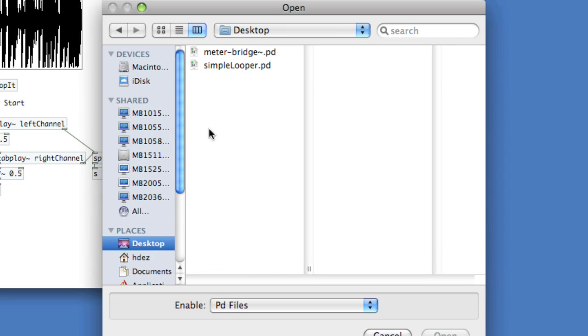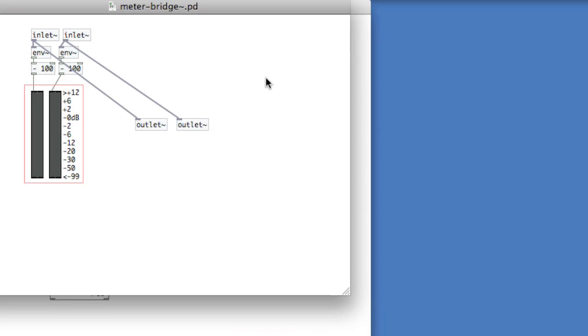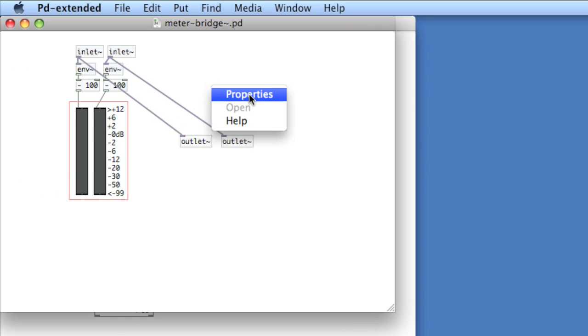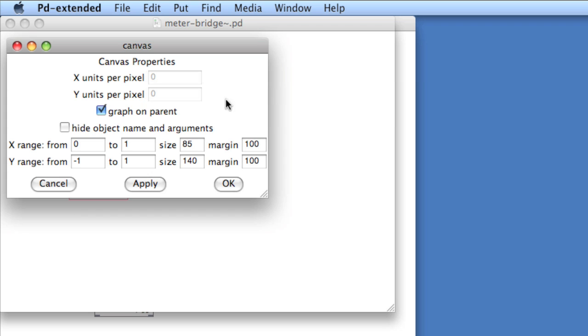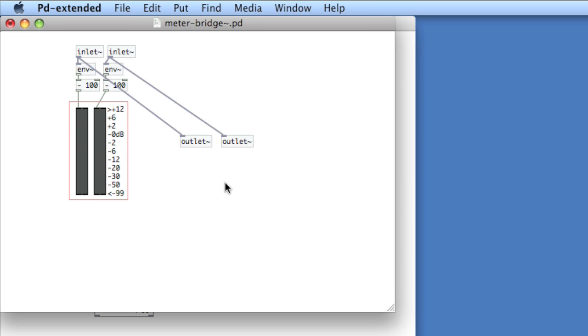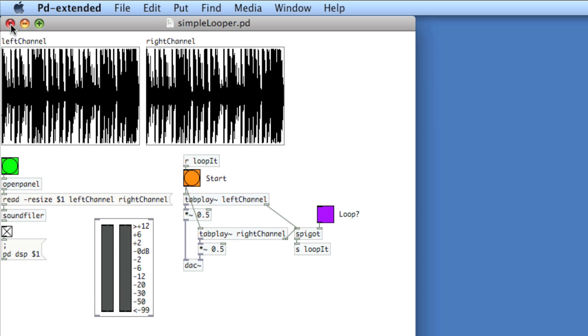Go to the desktop. Here it is. Right-click the background, choose properties, and then choose to hide object name and arguments. Save it. Close it. And now you can see the object name is no longer there.